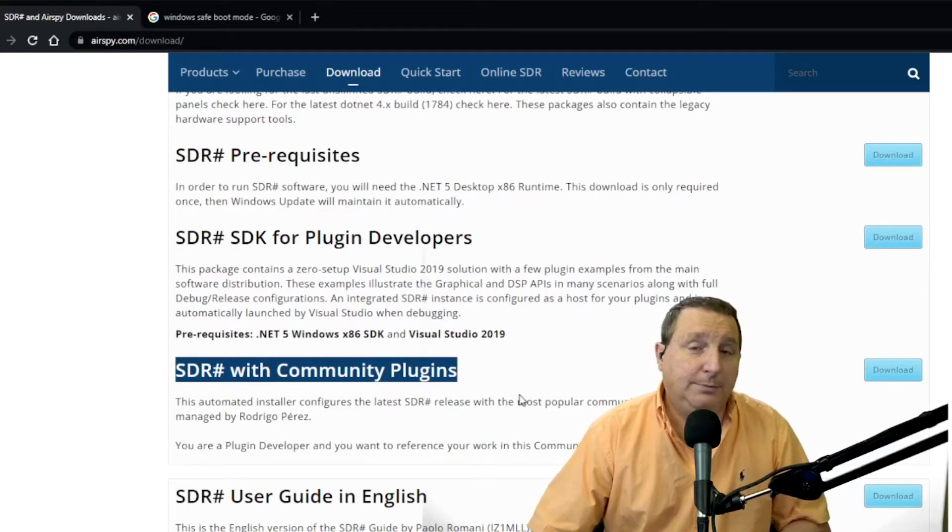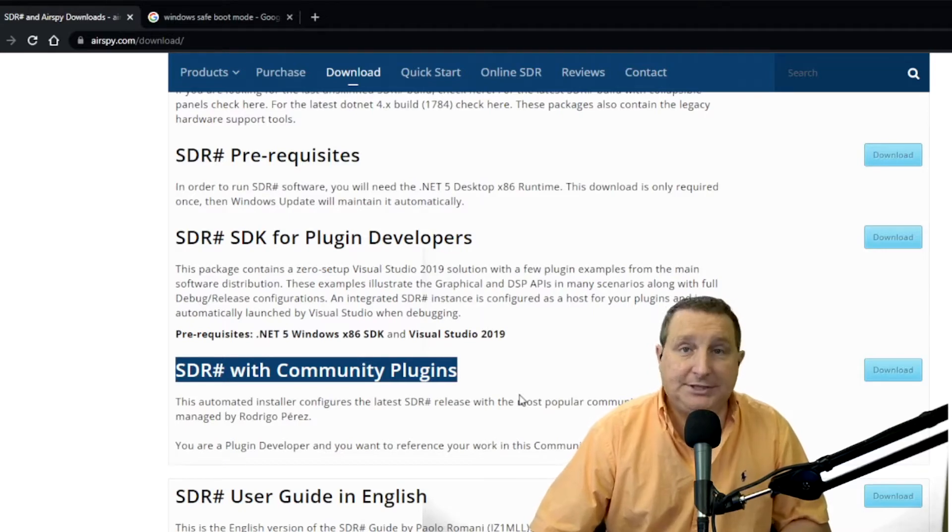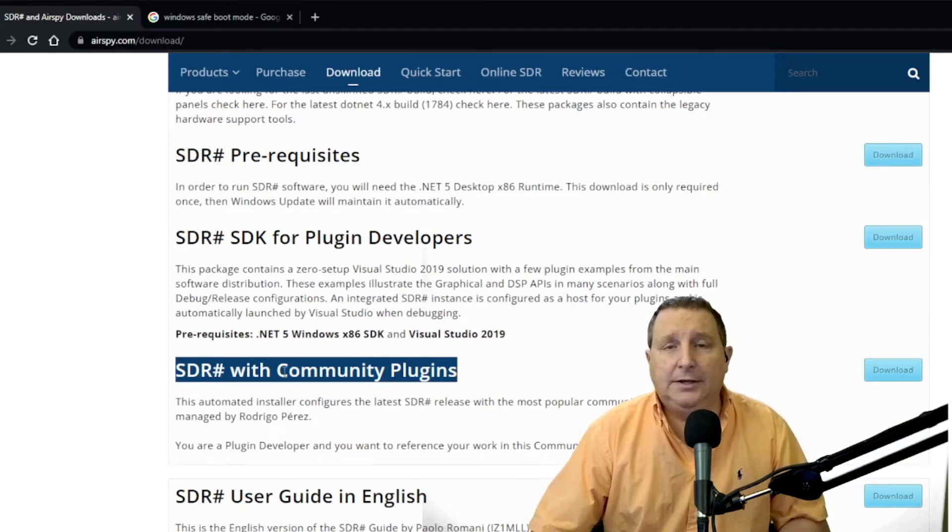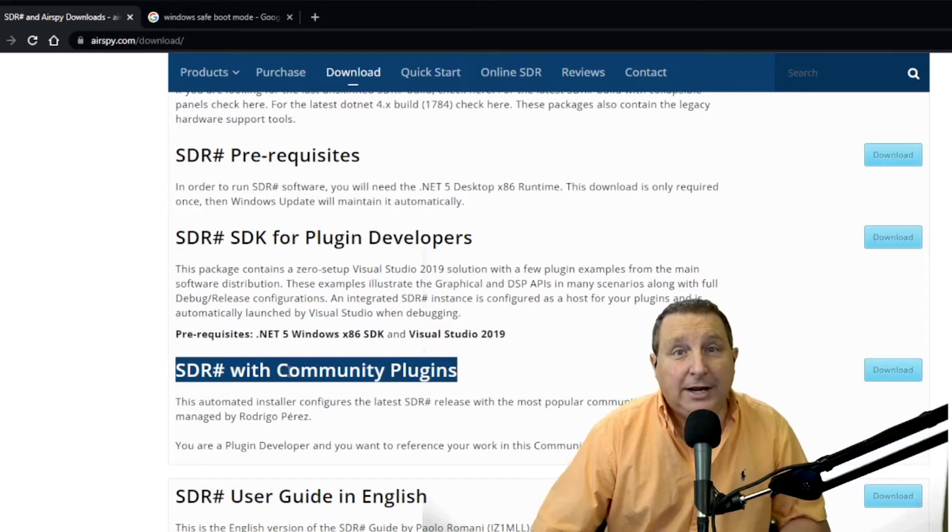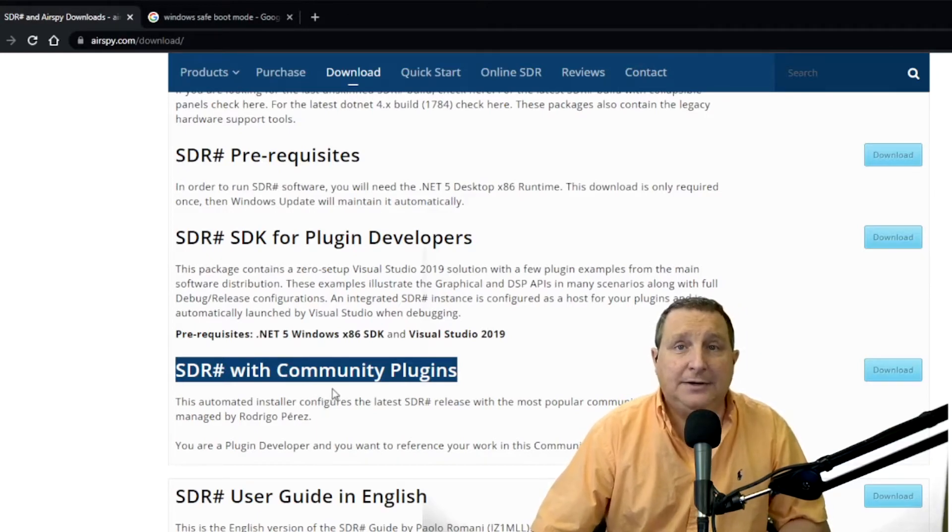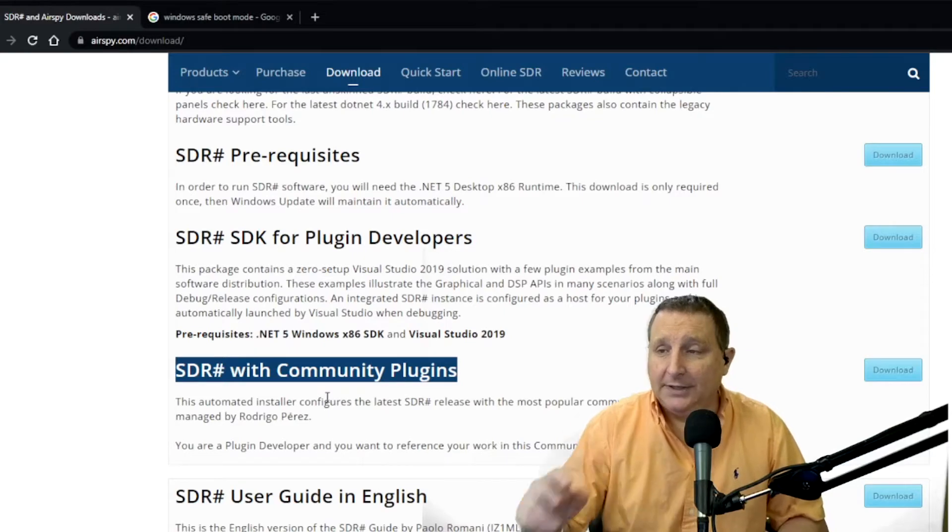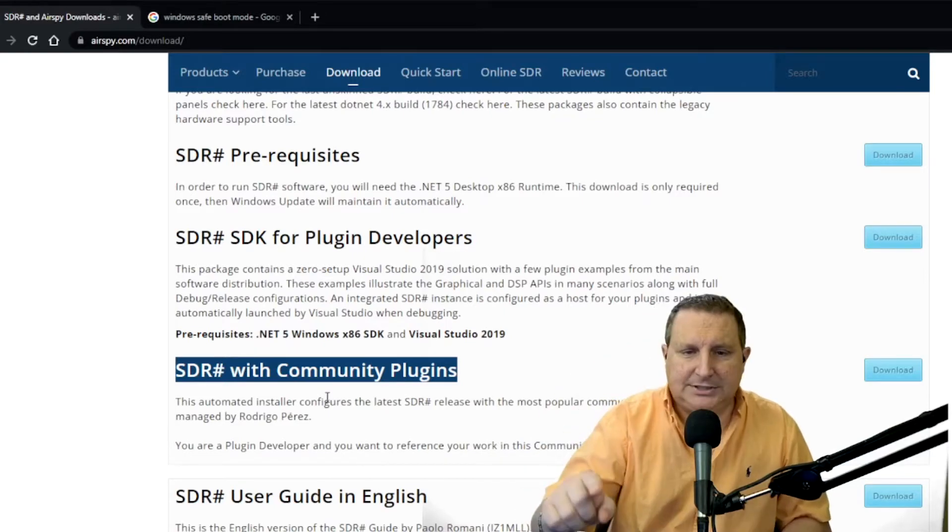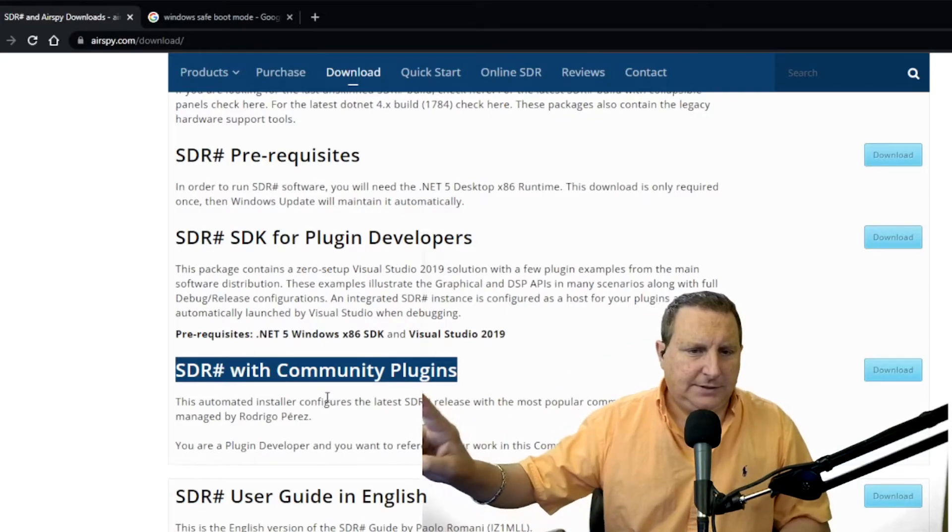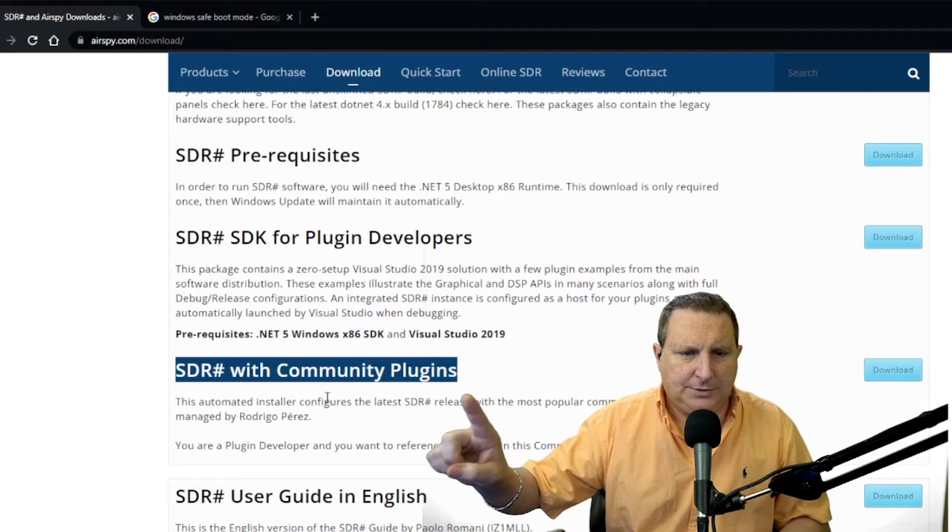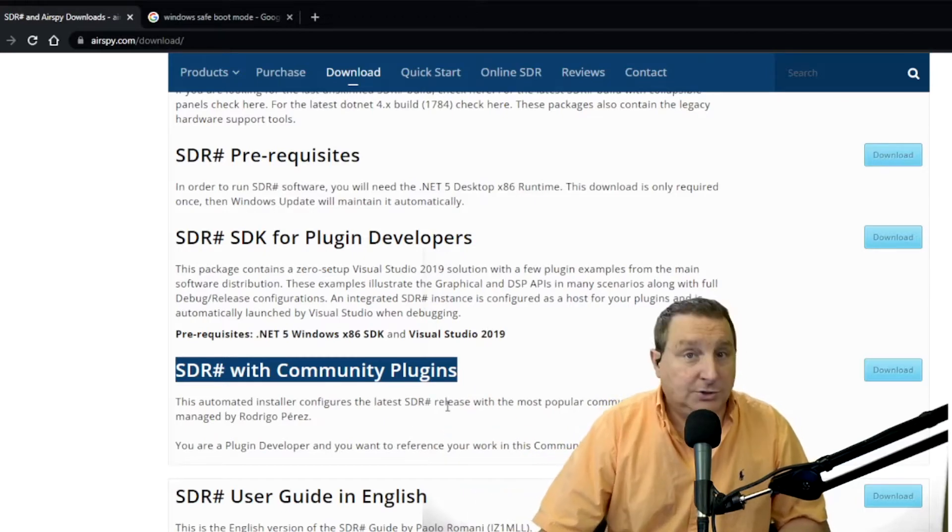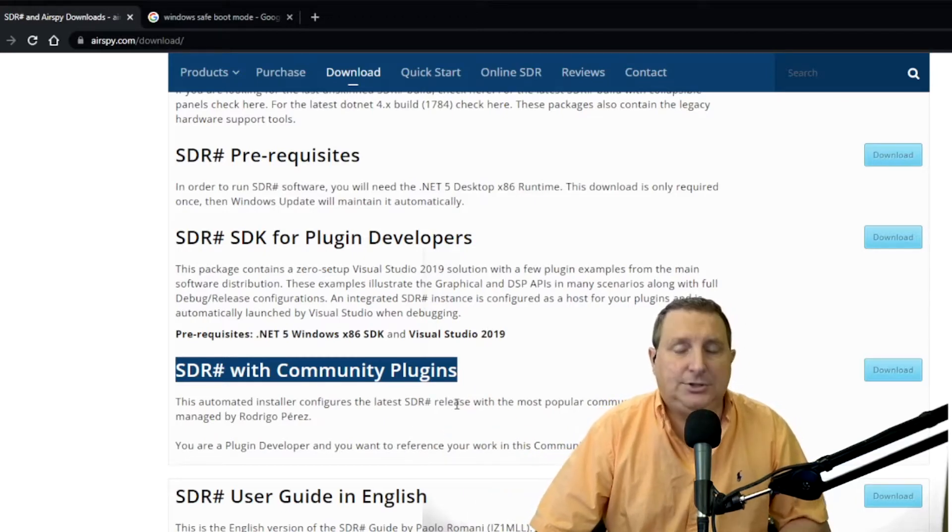Not only that, but it comes with a bunch of free cool add-ons like a frequency scanner and all kinds of stuff. You can actually scan the entire air band military or the military air band channel in about nine seconds. It's awesome. So this is the version you want right here, SDR with community plugins. It also comes with the Zadig package and the batch installer.